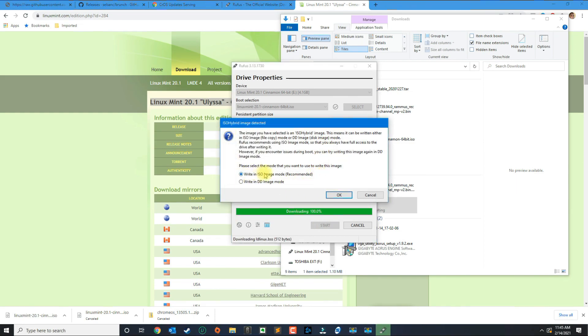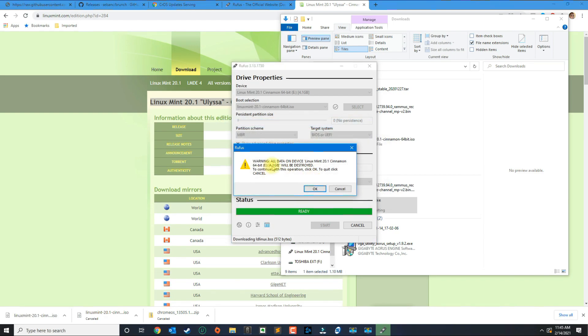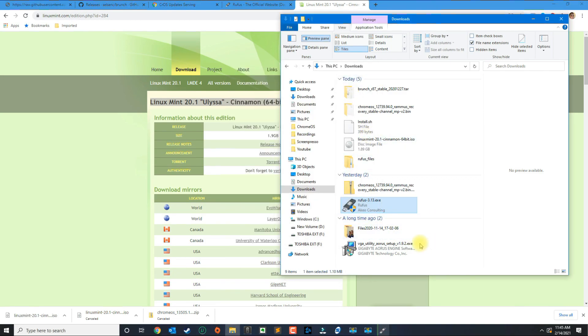In here just select ISO image mode and here click OK. Once that's finished running we'll go back to that later.